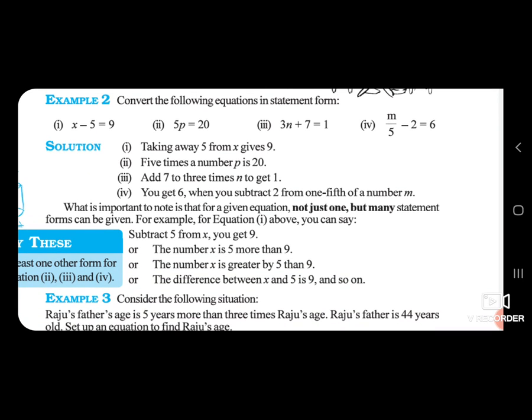Next: 5P is equal to 20. Here 5 times a number P gives 20. Statement: 5 times a number P is 20. Then: 3N plus 7 is equal to 1 — 3 times N, add 7 to get 1. Statement: add 7 to 3 times N to get 1.